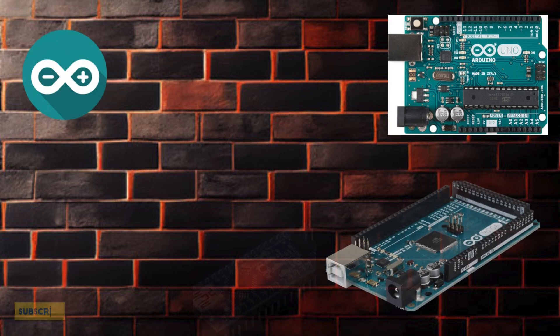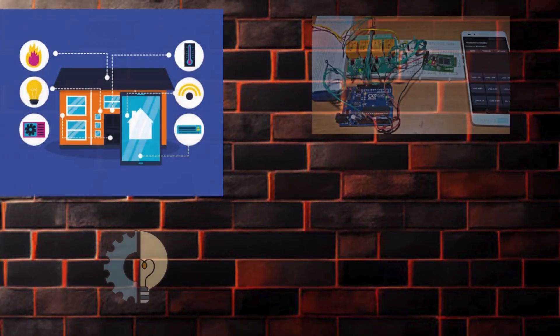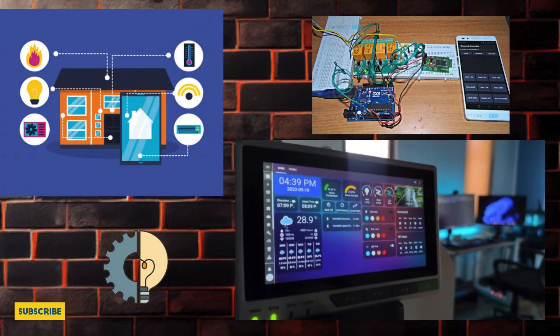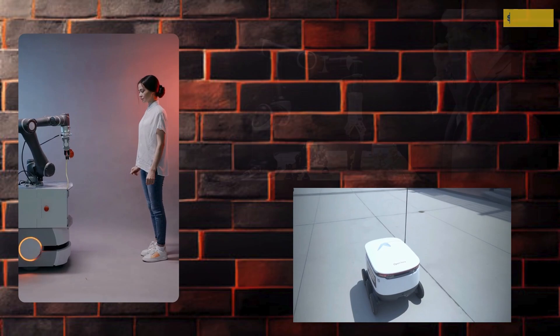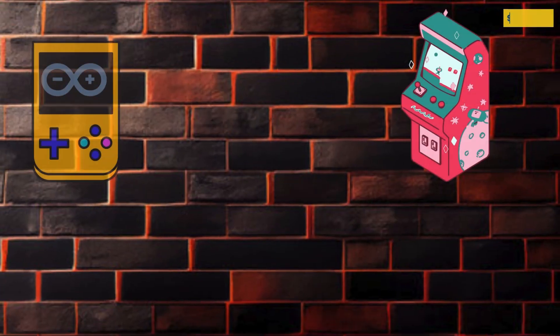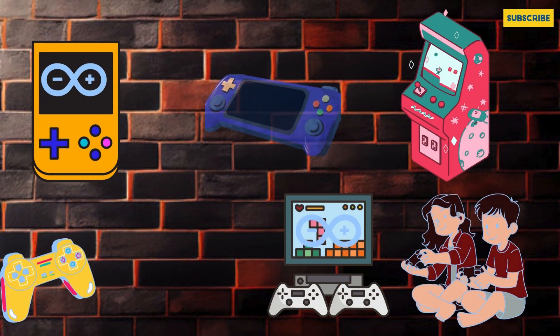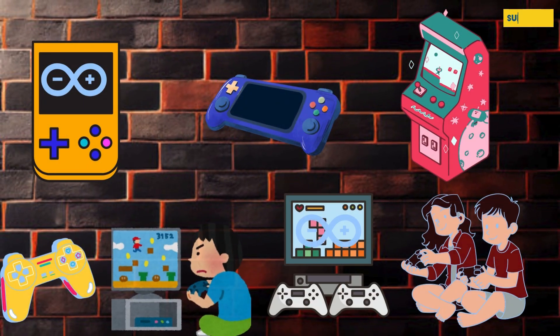Arduino is used in projects like home automation, robotics, and even simple games.